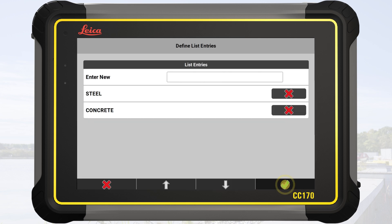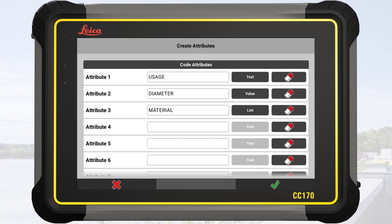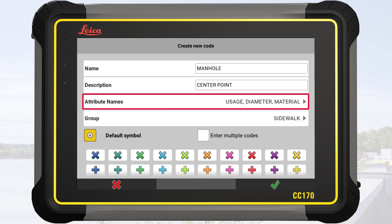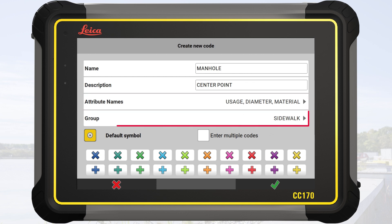We tap on OK to finish the list creation. We tap on OK once more to also finish the attribute creation. All attributes are listed next to Attribute names in the Code creation screen.